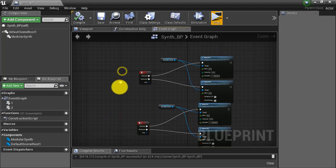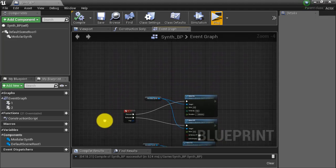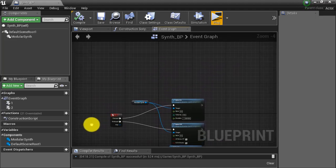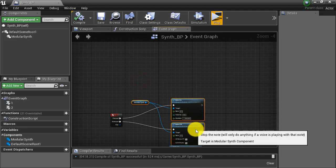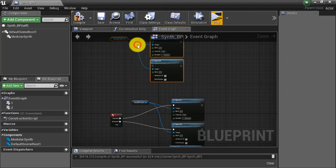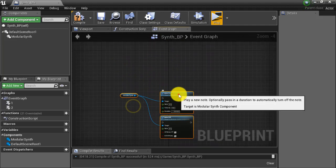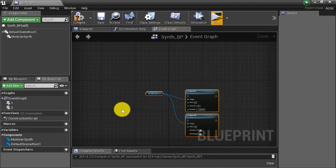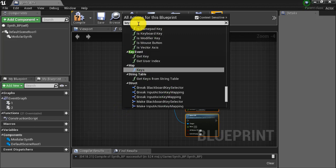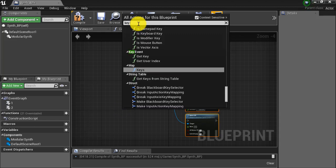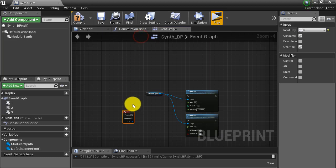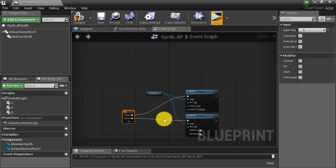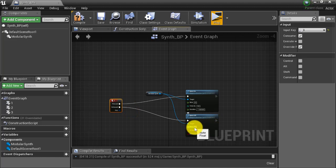One more thing I want to show you before we end this video is how do you set up a key to play a random note every time that you press it. So what I'm going to do is I'm going to copy these nodes here, move them up here to a new section of the blueprint. And then I'm going to create a key press three event. And connect this just like I did with the other note on and note off nodes.